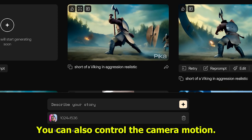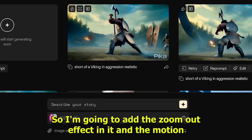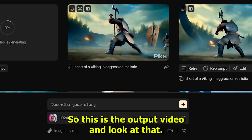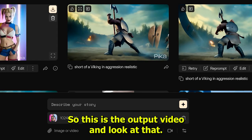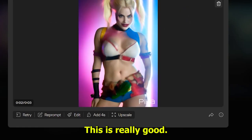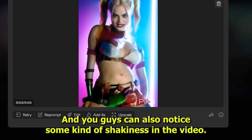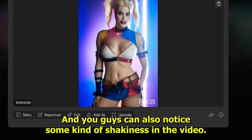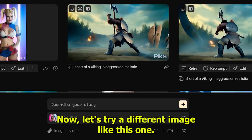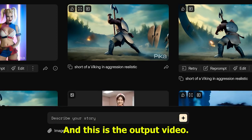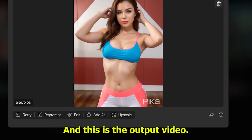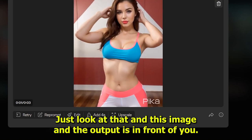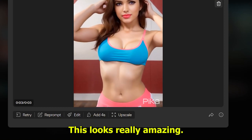I'm going to add a zoom-out effect and set the motion strength to zero. This is the output video — look at that, it's really good! You can also notice some shakiness in the video. Let's try a different image — here is another one, and just look at that output. This looks really amazing.